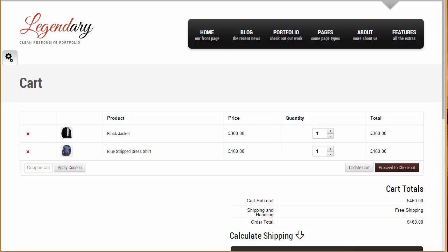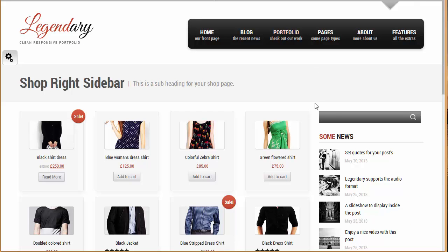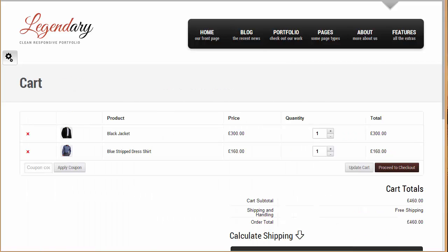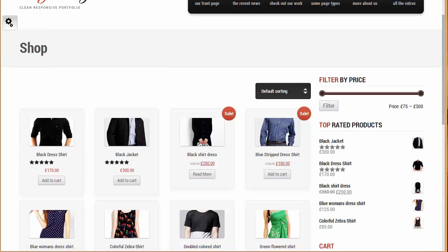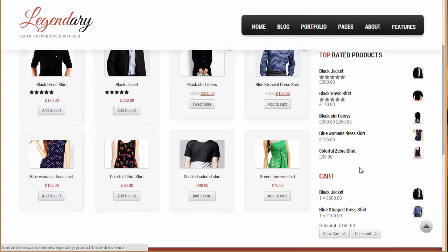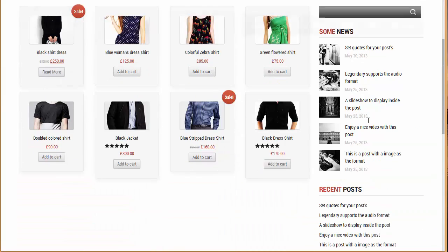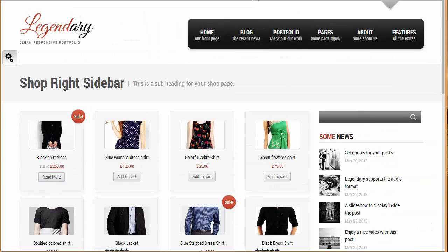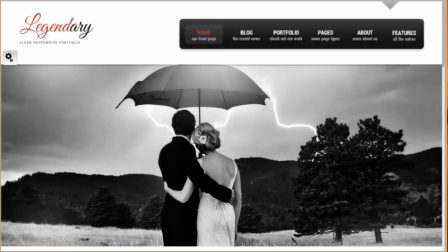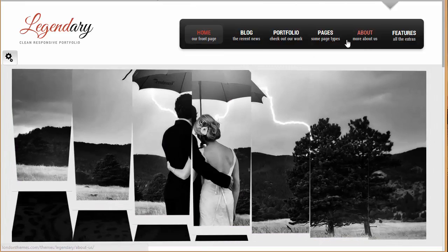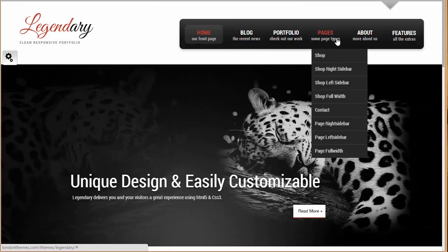Then we have got another shop with right sidebar. Now this one was actually without a sidebar, we haven't got the sidebar up over here, but this time we have got the sidebar on the right side, and over here we have got it on the left side. So these are the different shop pages that we have got with sidebars and without them.